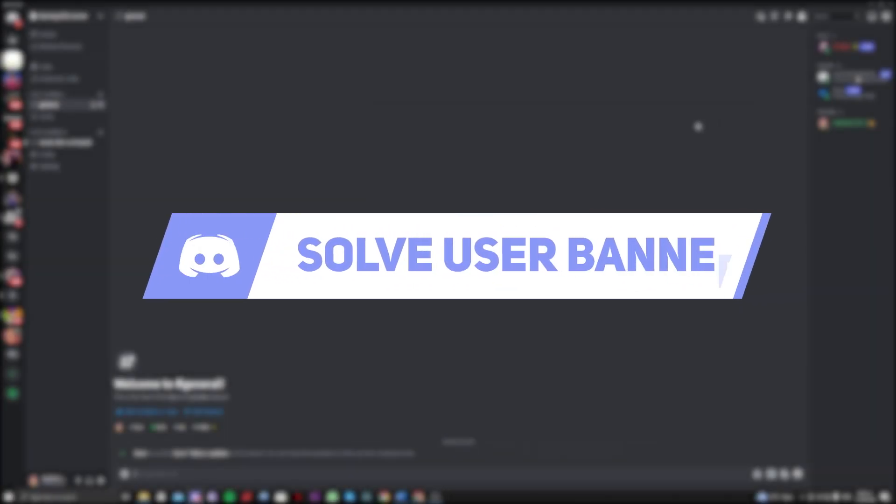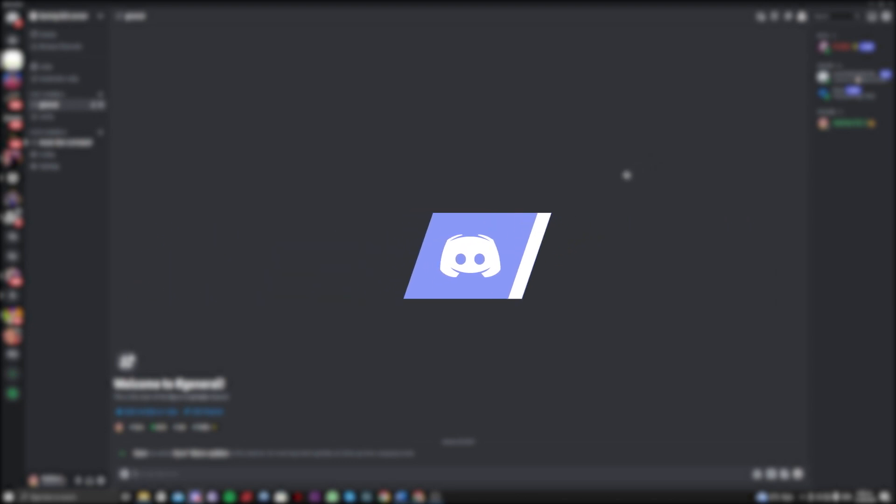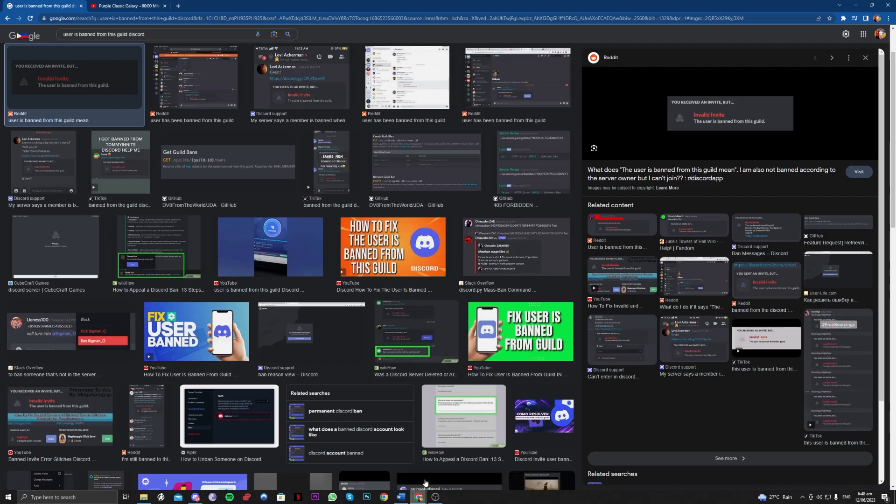Hi guys, in this video let me teach you how can you solve the 'user is banned from this guild' on your Discord. So without further ado, let's get right onto it.